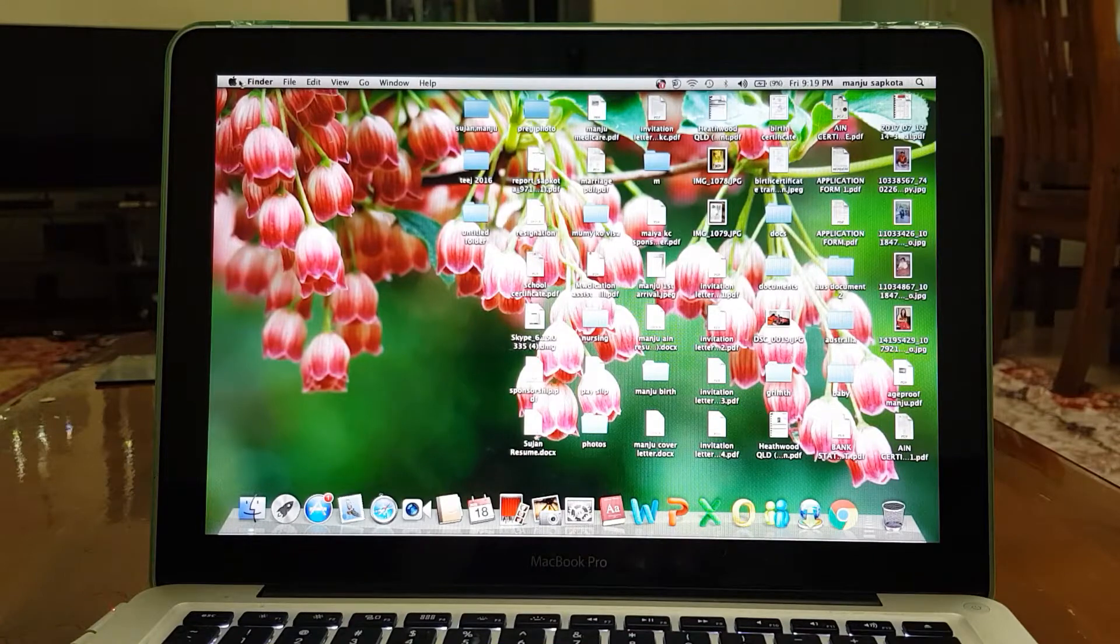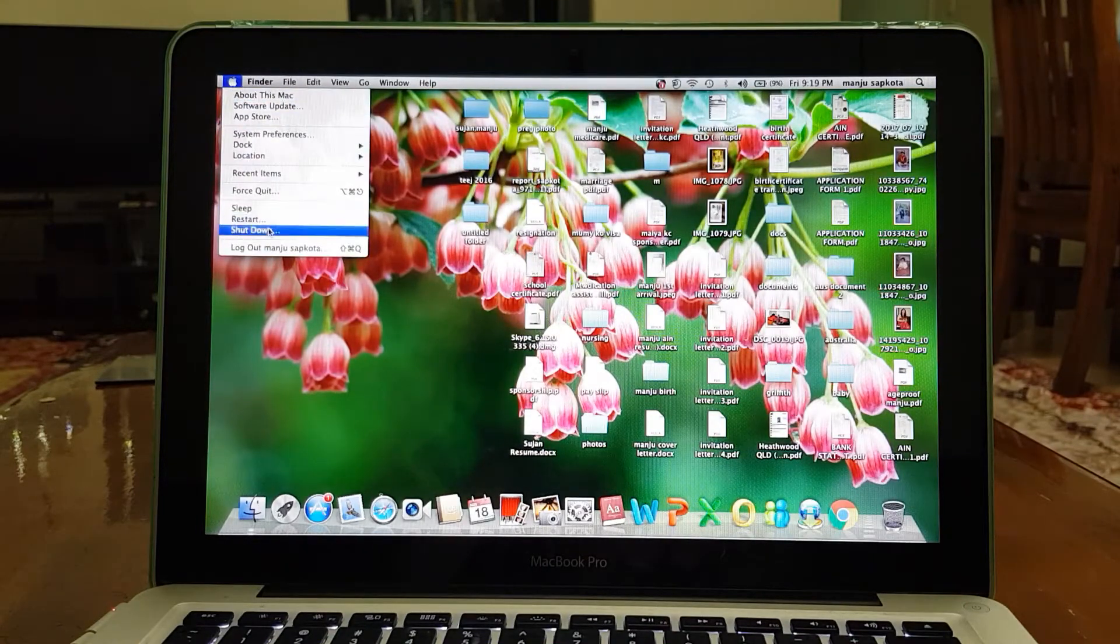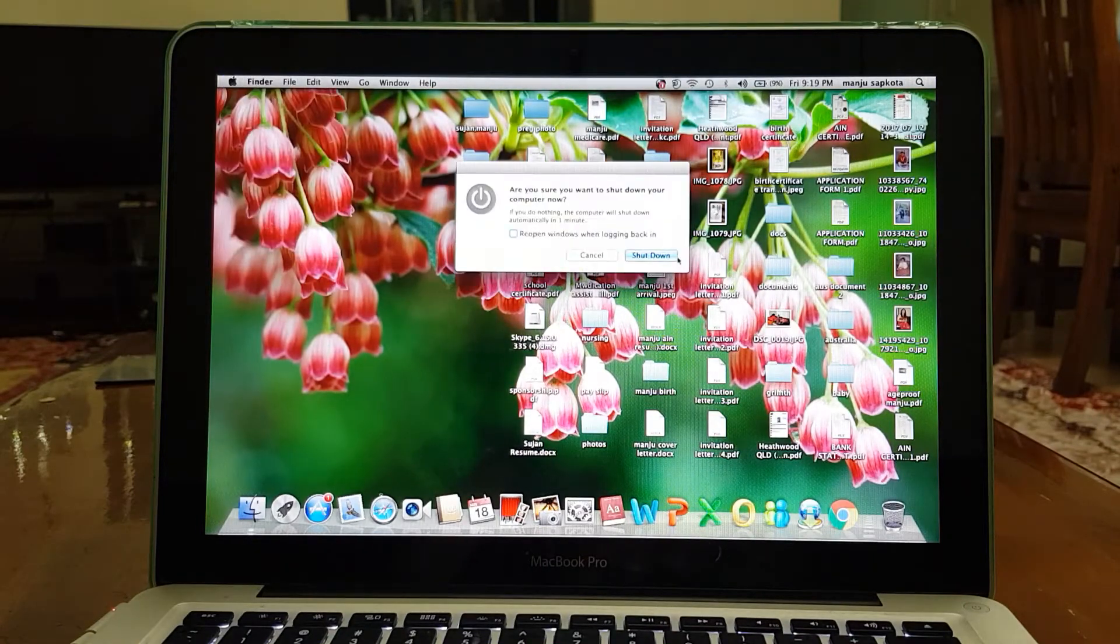Now while it's turned off, make sure that the MacBook is charging. As you can see right here it's charging. You don't want to do this on battery power because if anything goes wrong while you're resetting your MacBook, it might not start at all.